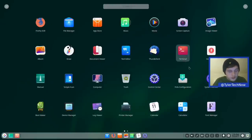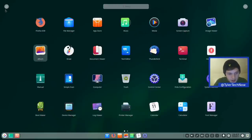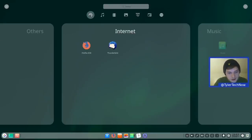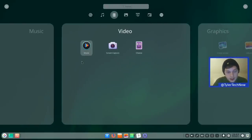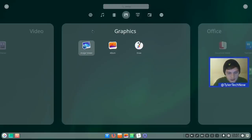In the normal main screen view you can scroll or swipe to the next page of applications. Out of the box you get a fair few apps; the best ones are the Deepin suite. In Internet you have Firefox and Thunderbird; Music has Deepin Music; Video has Movie and Screen Capture — a very cool app we'll check out — plus Cheese, which appears to be a new addition as a webcam viewer.